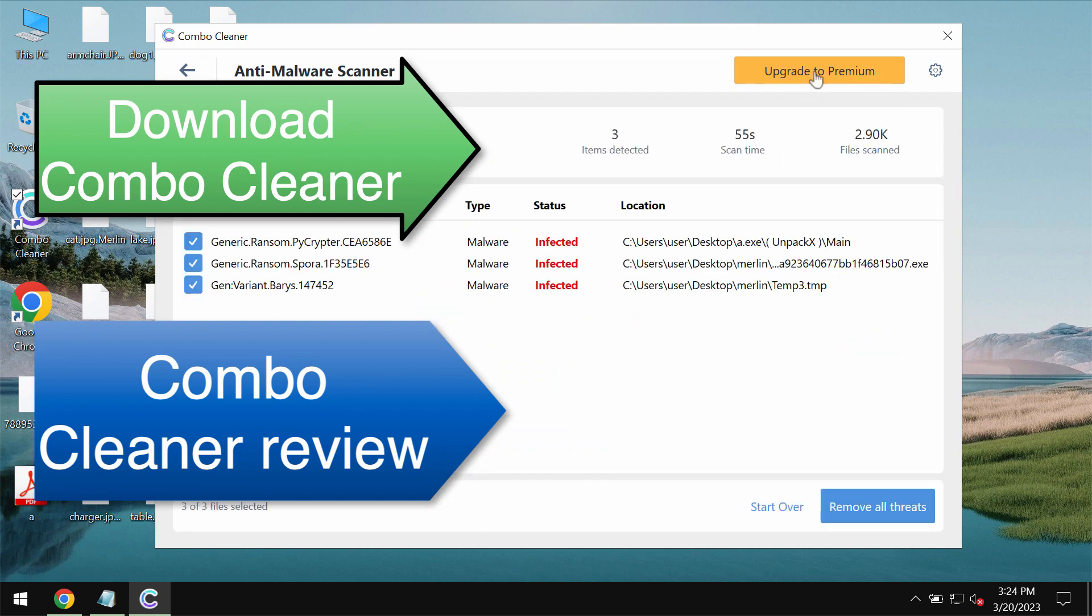Consider upgrading to premium license as the best solution for protecting your data in the future.